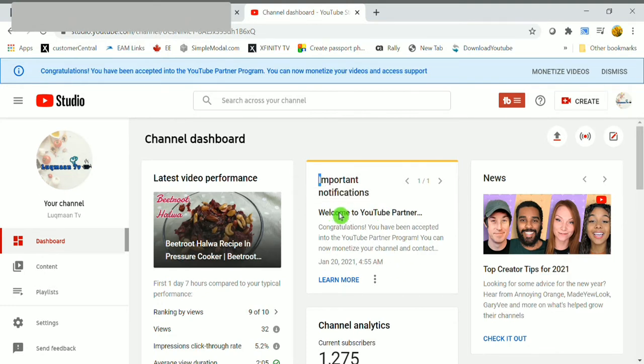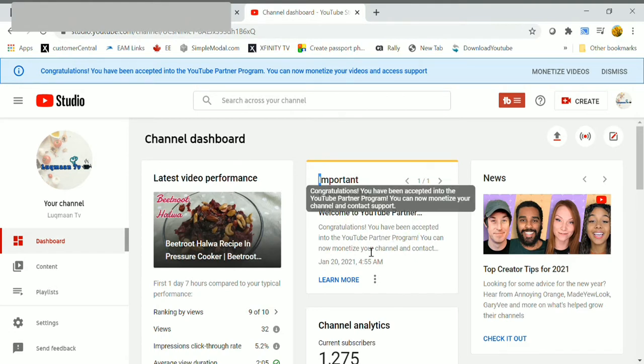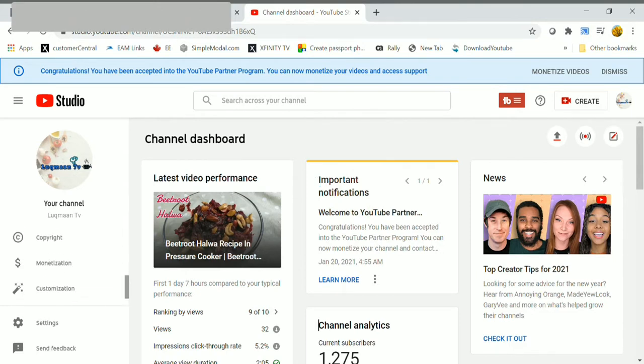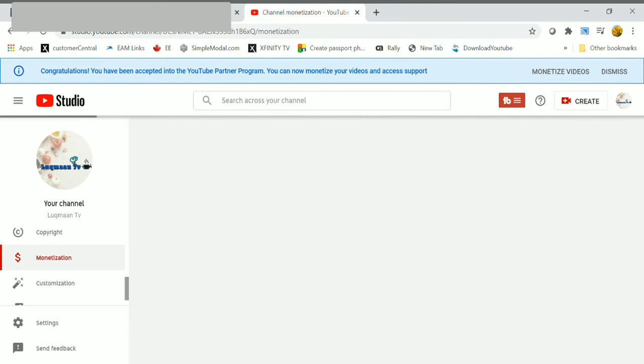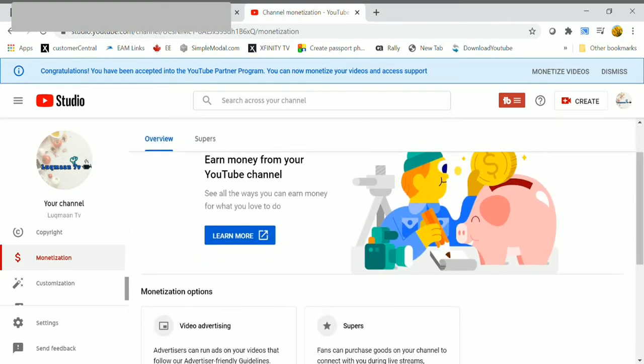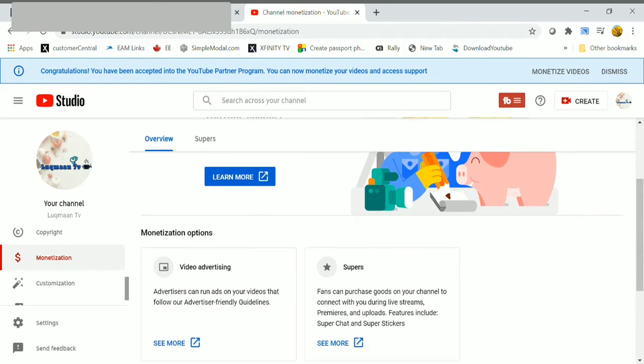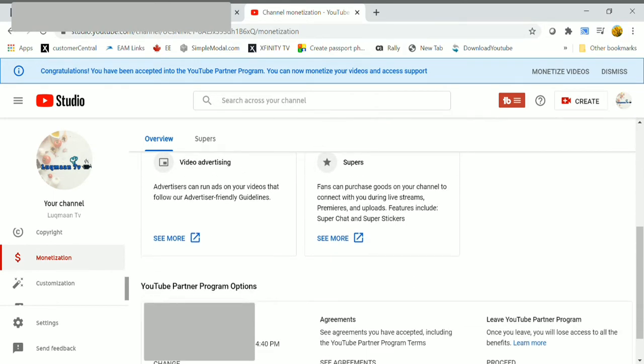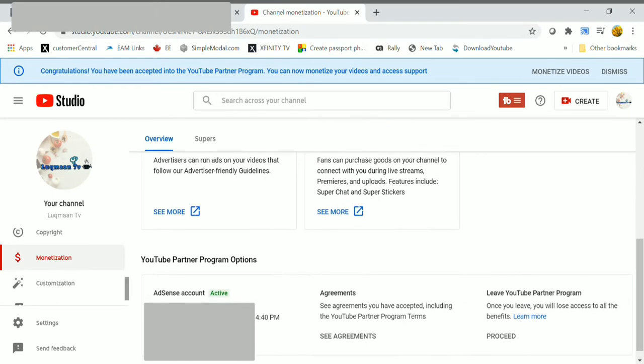On your left side, click on monetization option. After approving monetization, you can have your channel monetization page like this. And here you can see YouTube Partner Program options and my AdSense account is here.